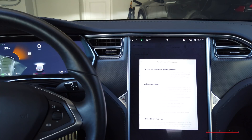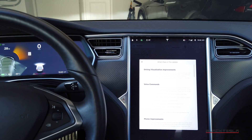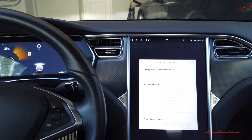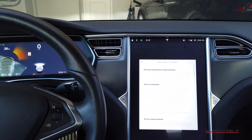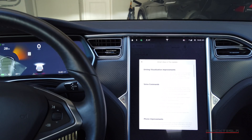We've got the latest update, version 2019.40.50.1, with new improvements specifically to the Full Self-Driving preview. The driving visualization can now display additional objects including stop lights, stop signs, and select road markings. Importantly, the stop sign and stoplight visualization are not a substitute for an attentive driver and will not stop the car — no functional autopilot improvements for city streets, just visual previews.